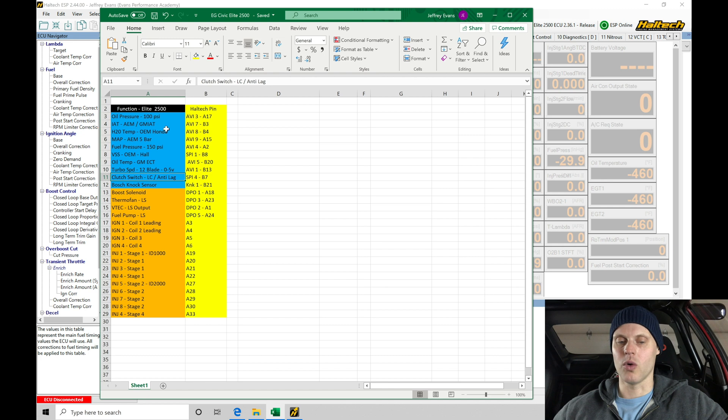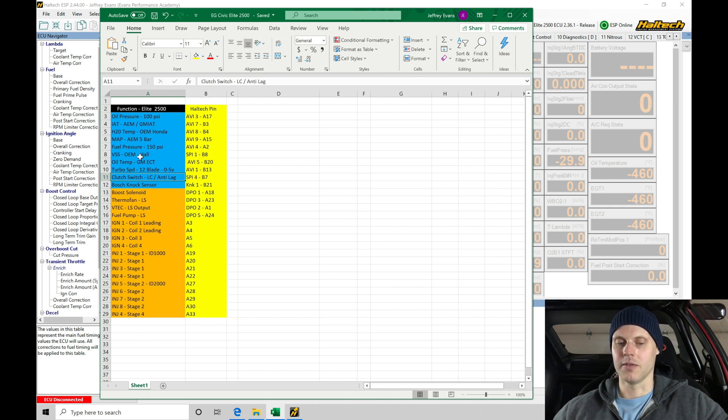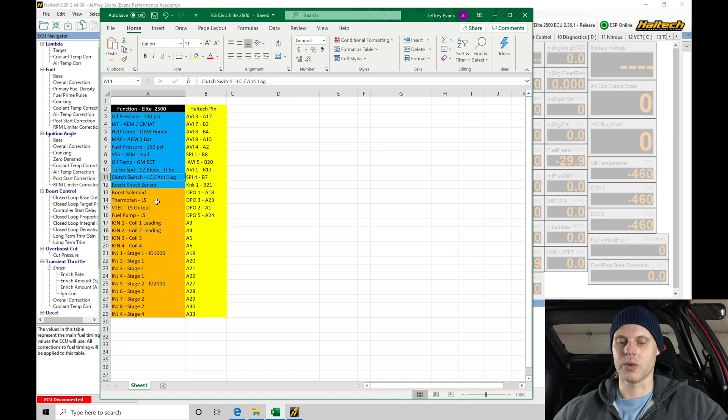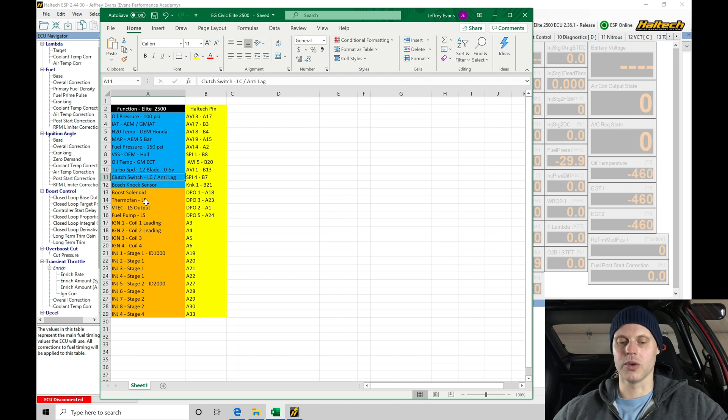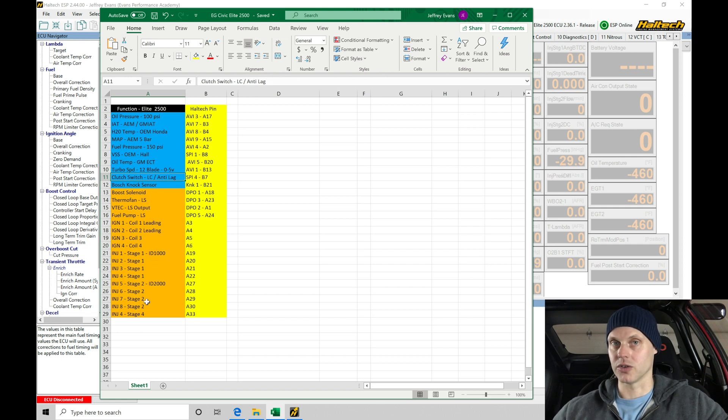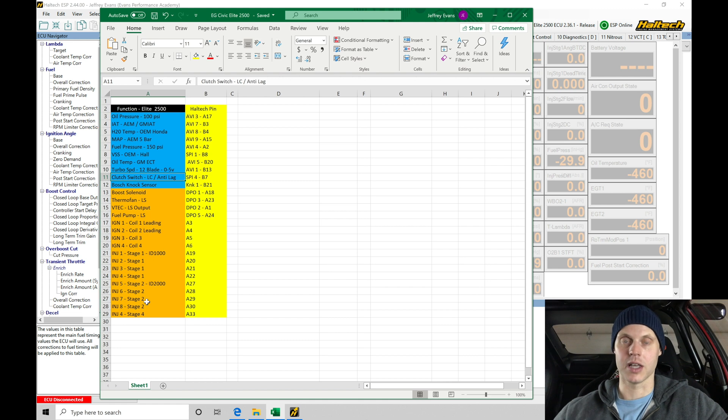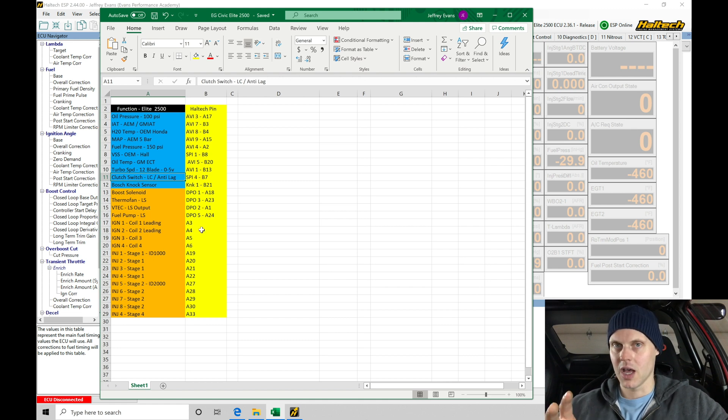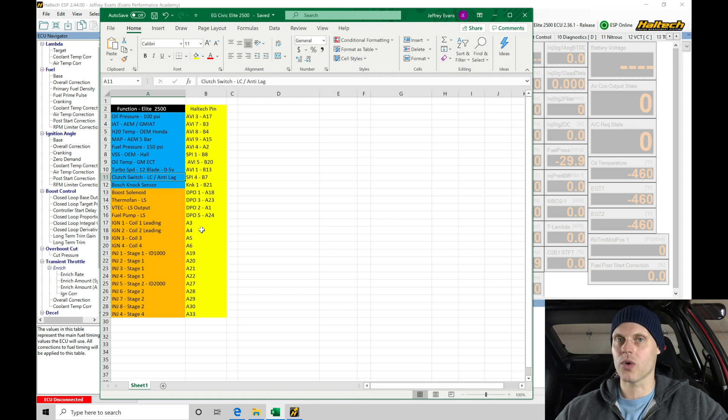We're taking a look. I have oil pressure, air temp, coolant temp, MAP, fuel pressure, the vehicle speed sensor which is the OEM vehicle speed sensor, oil temp, turbo speed, clutch switch, and the knock sensor. And then we also have additional things: boost solenoid, thermofan, the LS outputs for VTEC and for fuel pump and the coils. And we actually have eight injectors on this car and they're staged. We're going to get into setting all that up, but we've accounted for everything. All the pin numbers and all the functionalities is something that you have to know in order to create your base file and get started.